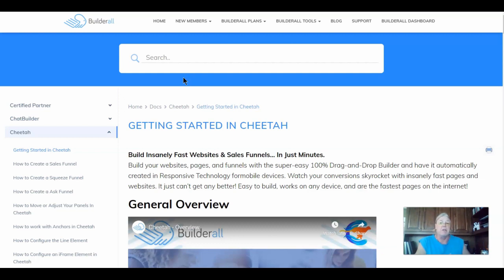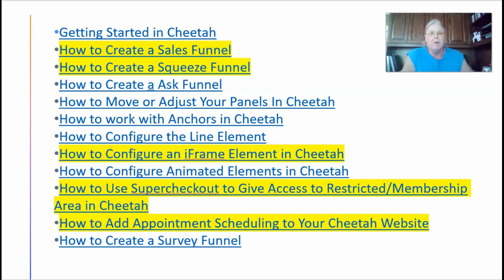Really, it can't get any better — easy to build, works on any device, and they're the fastest pages on the internet. Here I've created a few PowerPoint slides to enlarge and highlight some of the features of the Cheetah website builder. Today I'm not going into how everything works — I'm just trying to show you what the capabilities are and what you have access to. There's really nothing else that you'll need for internet marketing.